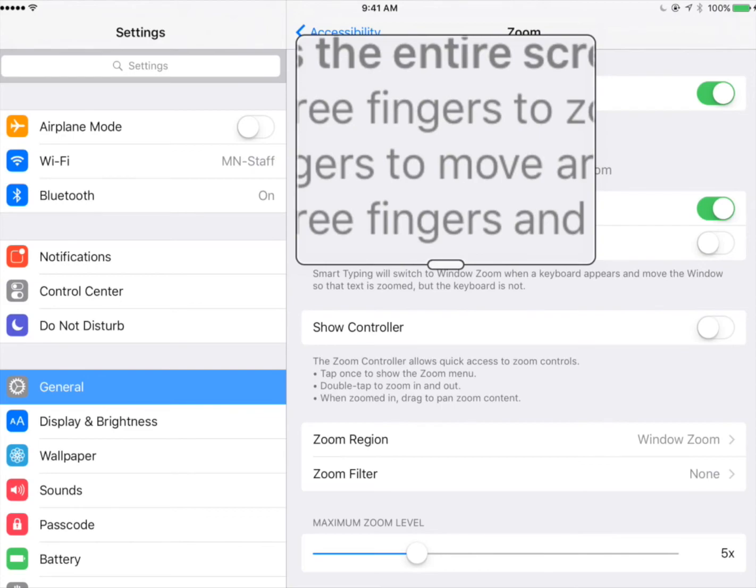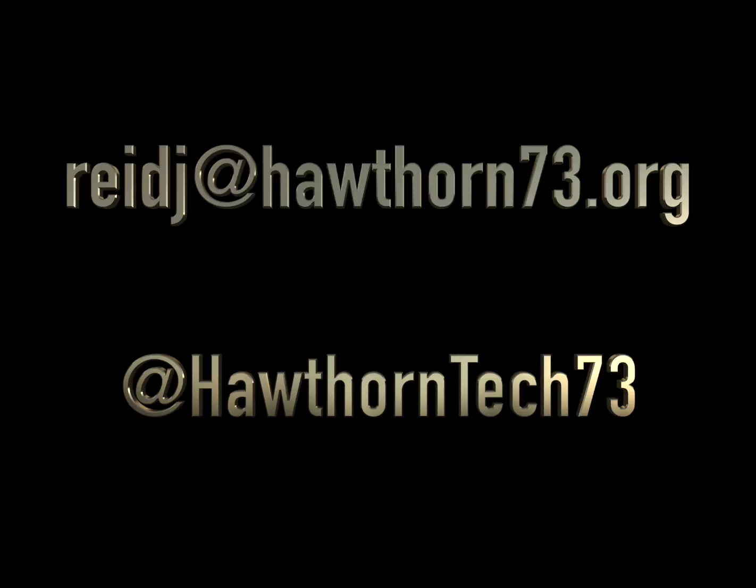To make the zoom window go away again, take your three fingers and tap twice simultaneously. If you have any questions, please feel free to email me. You can also find me on Twitter at Hawthorne Tech 73.